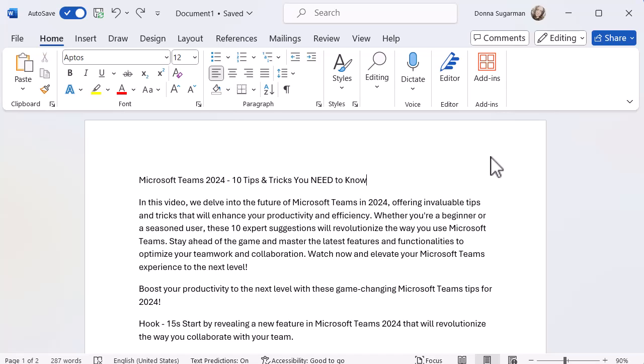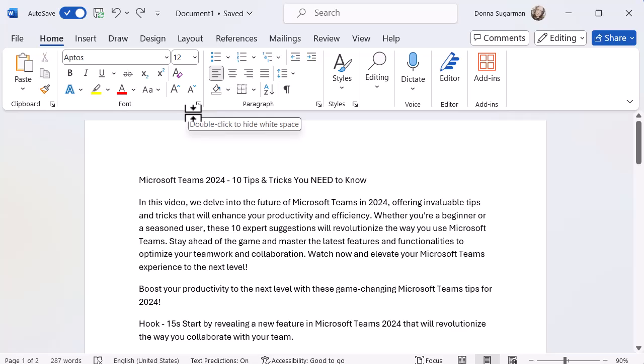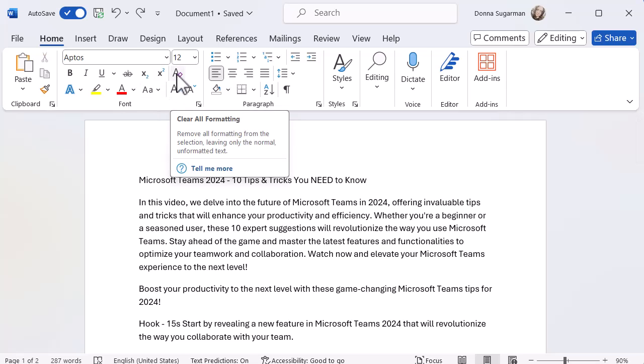So first off, if you get some documents, if you get some data copied in or pulled over to you and it just looks horrific and you want to start from scratch, there is a button called Clear All Formatting. So in the font section on my Home tab, when you hover over your options, you'll see it just pop up and give you a bit of an idea just in case you're not sure what it is. Now you're looking for the letter A with what looks like a purple rubber on it and this will clear all formatting.